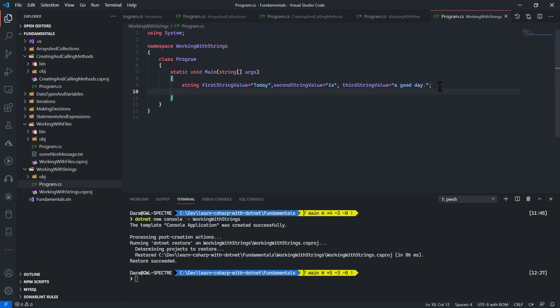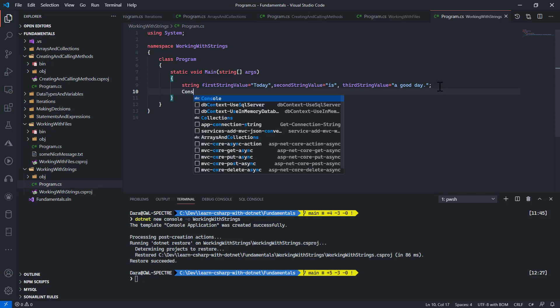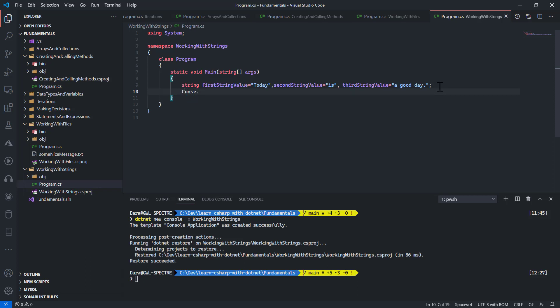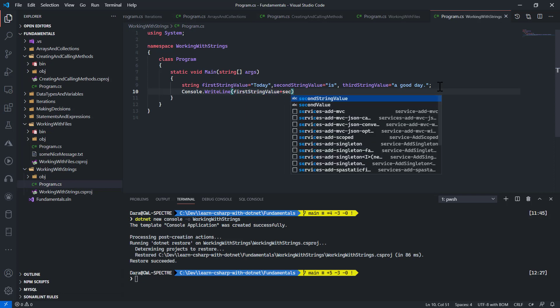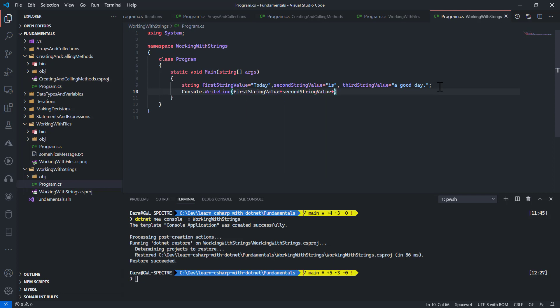Let's say I want to work with these three string values. I want to output this to my console. I could do console dot write line. I put in first string value plus second string value plus third string value. What I'm doing here is called concatenation, but there will be a little bit of problem with this because there will not be spaces in between these strings.